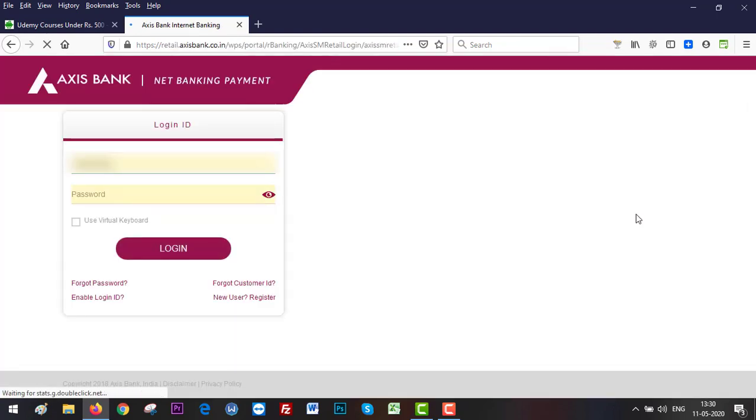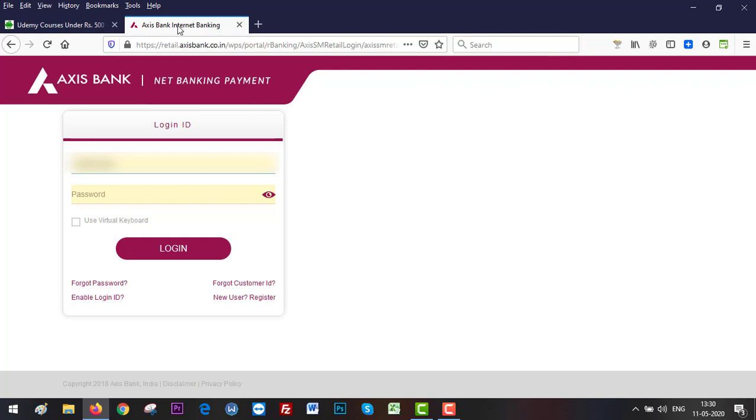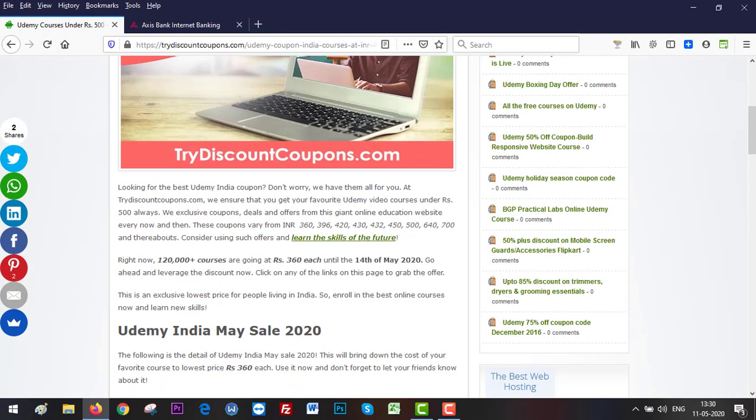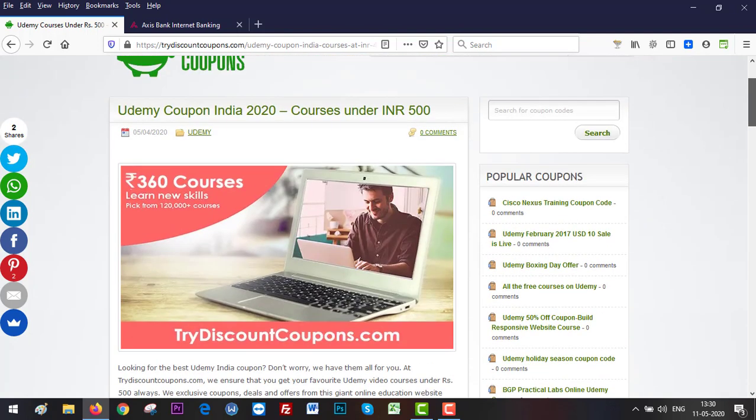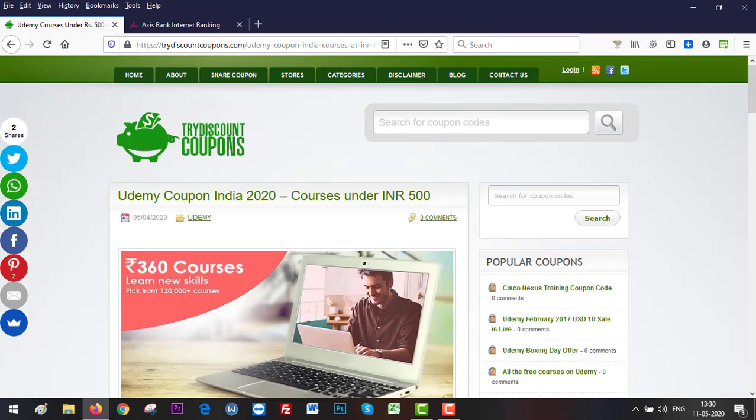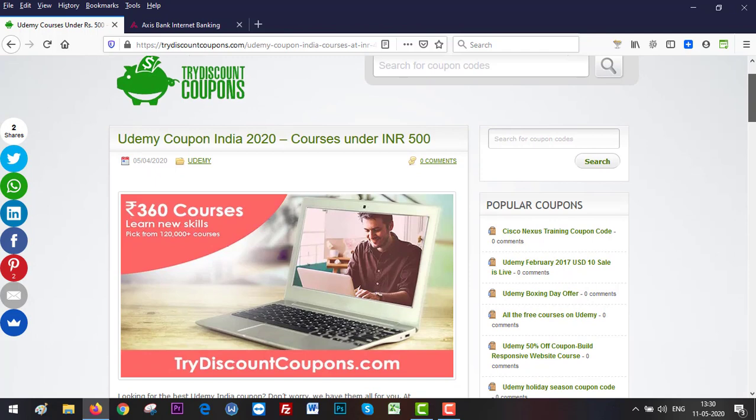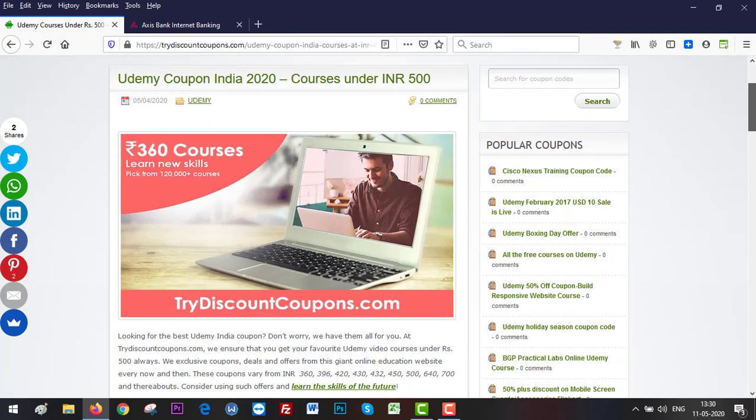This will take you to the payment gateway. Just enter your username and password here and an OTP will arrive on your mobile. Enter the OTP and the payment will be done. So that's pretty much it. If you are also looking for a Udemy course, just go ahead and use this offer through trydiscountcoupons.com and get top Udemy courses at rupees 360 each.